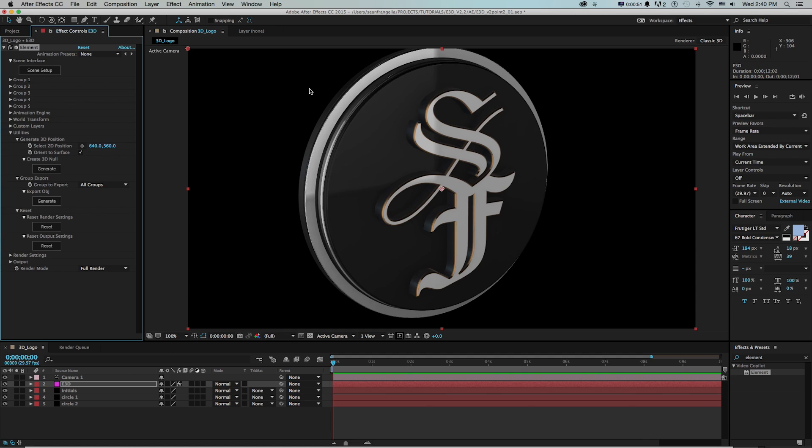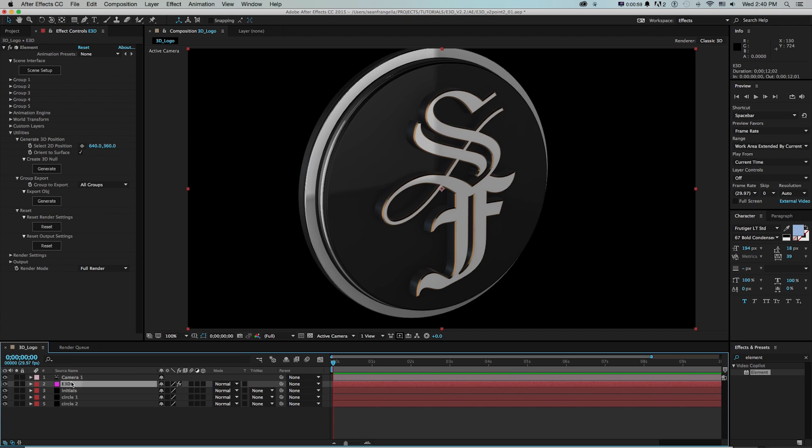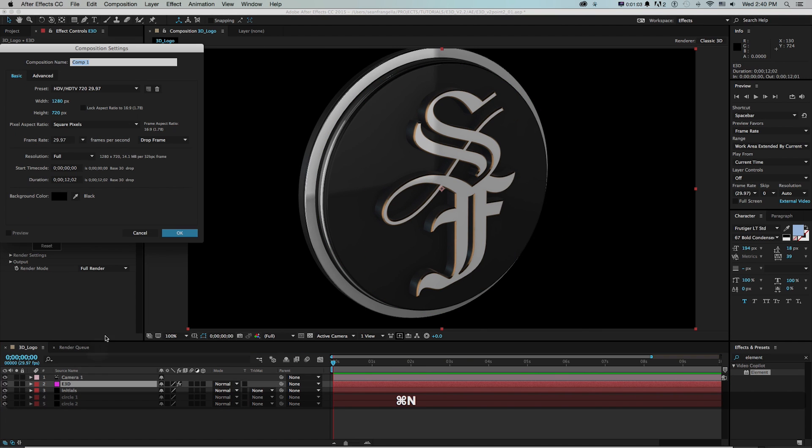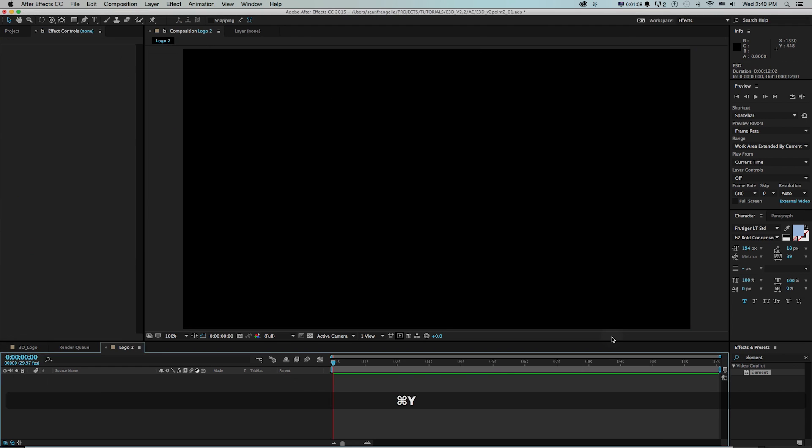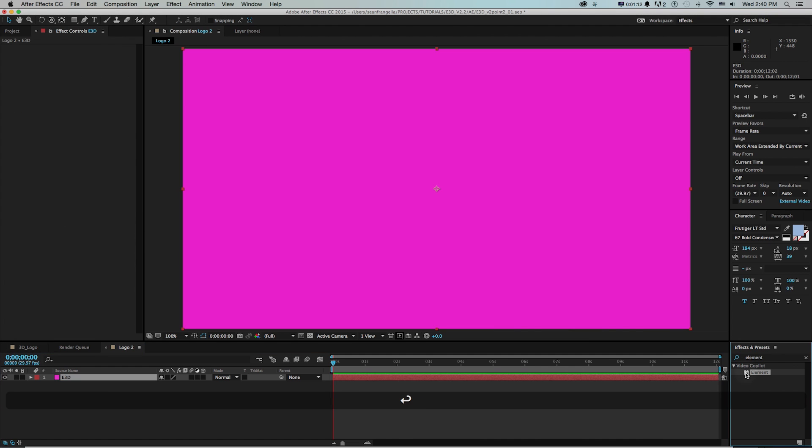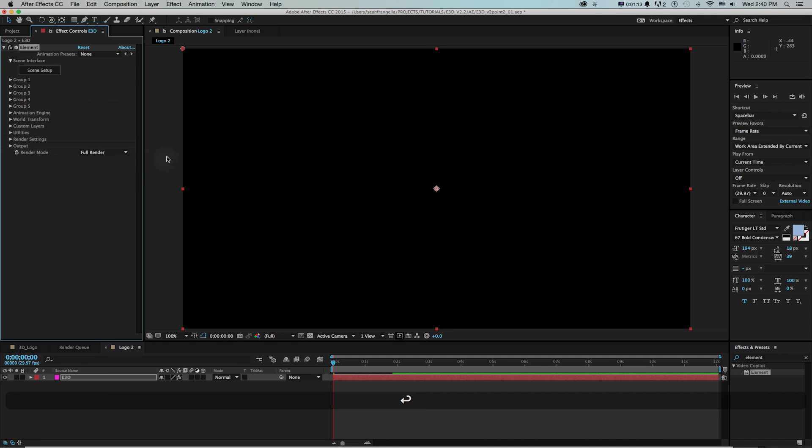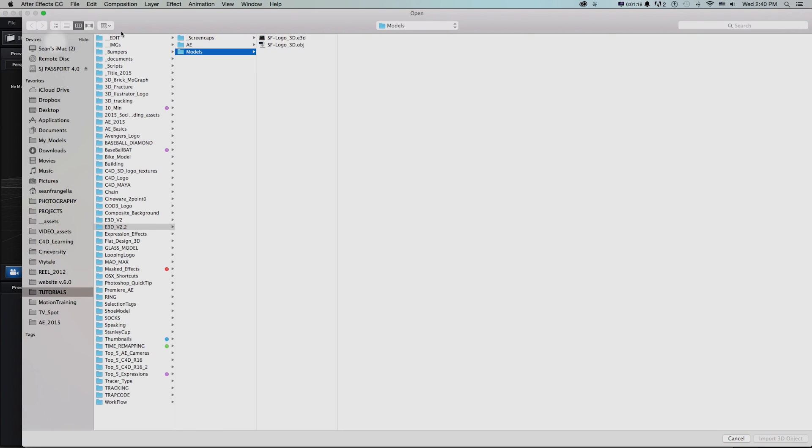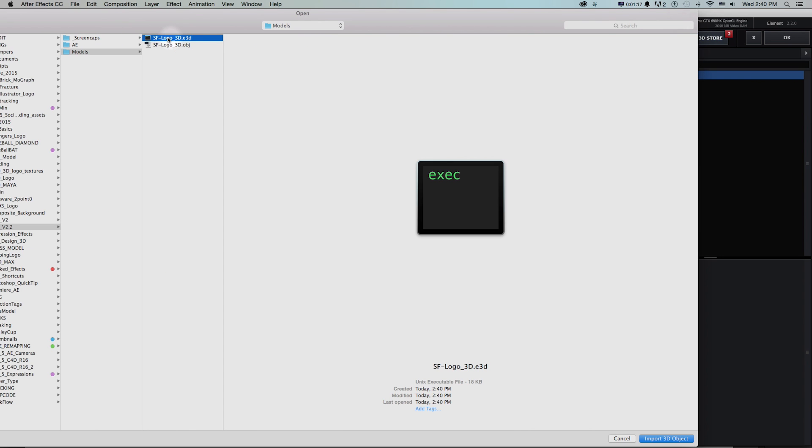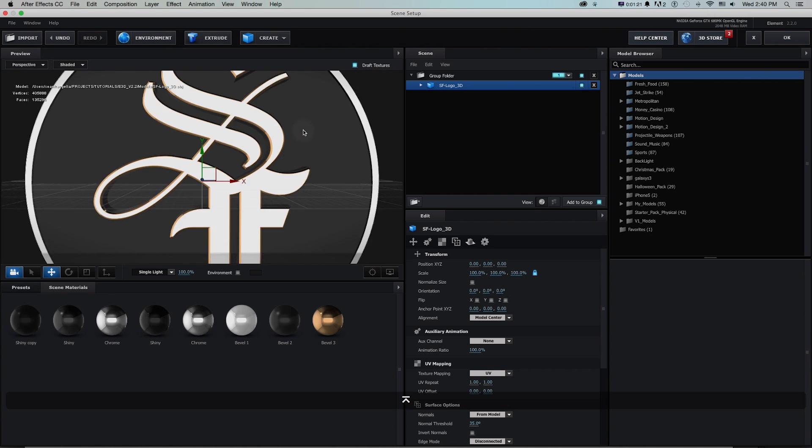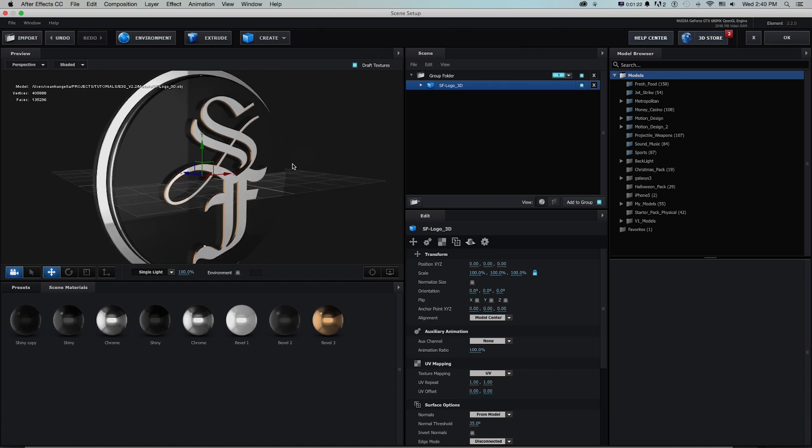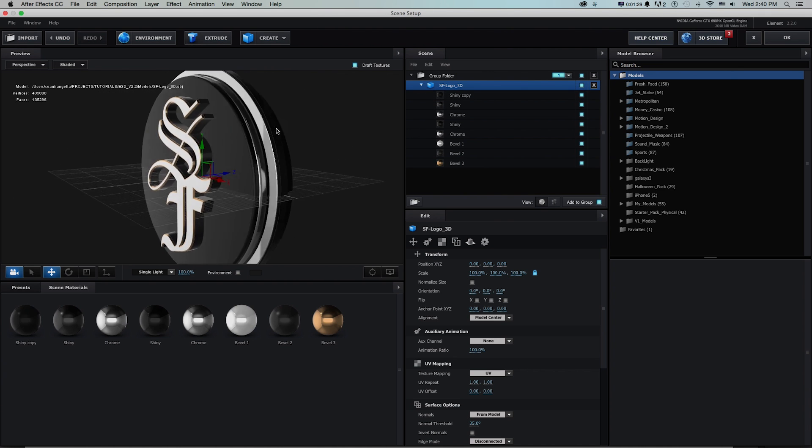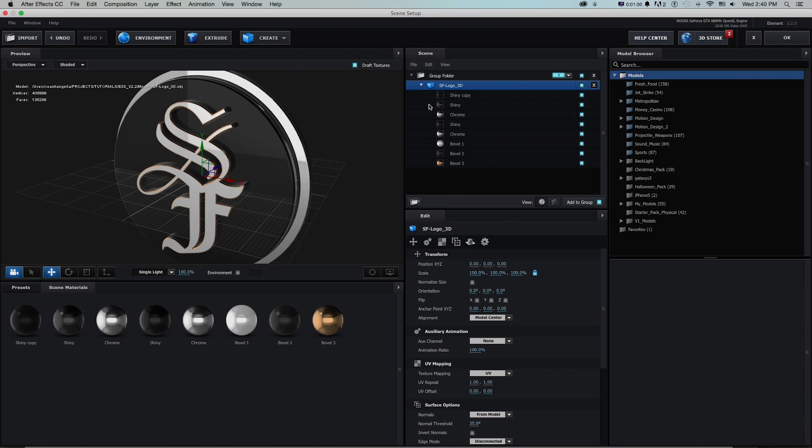Now this is useful for a lot of reasons. One is if I'm just staying in Element 3D, now I could just have this logo inside of Element 3D without it being tied to these. So if I make a new composition, I'll make a new solid, drop element onto it, go into scene setup. Now I can import and just grab that e3d file and there's my model and now it's just built from one object. That's great.